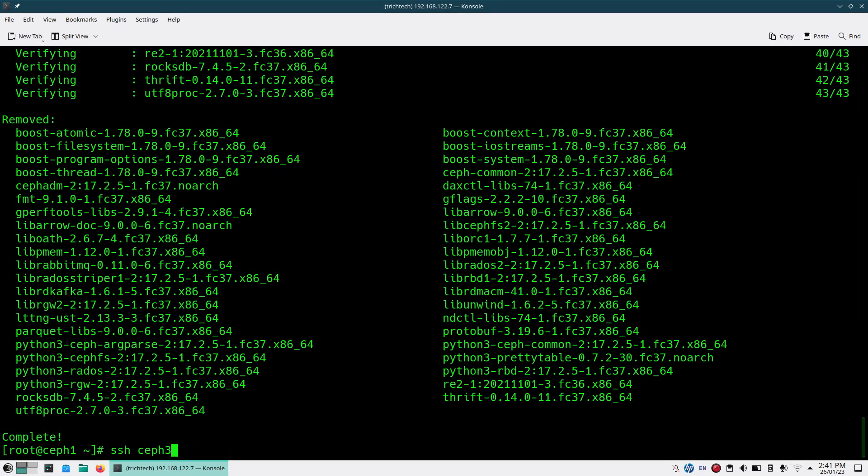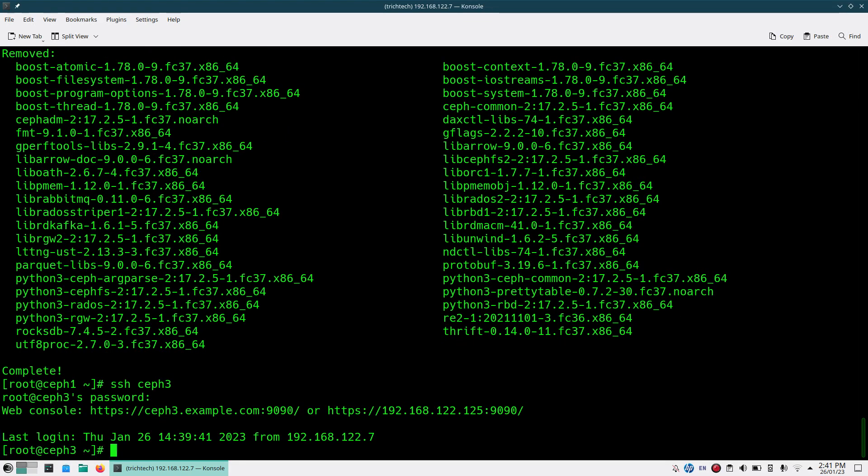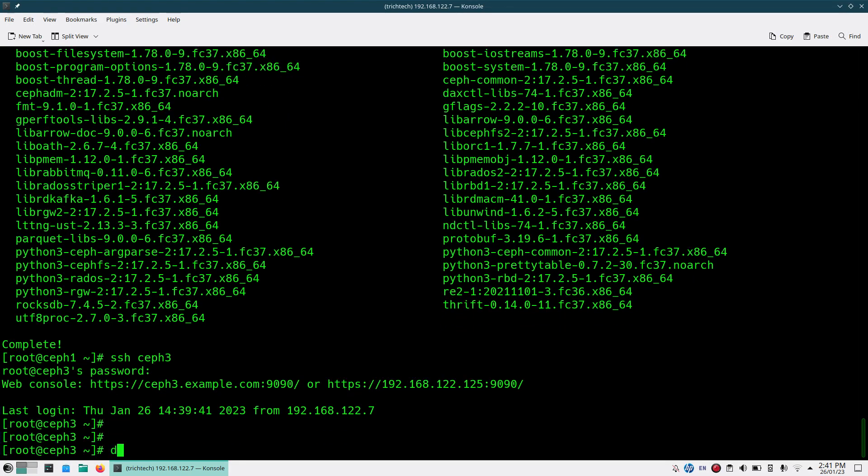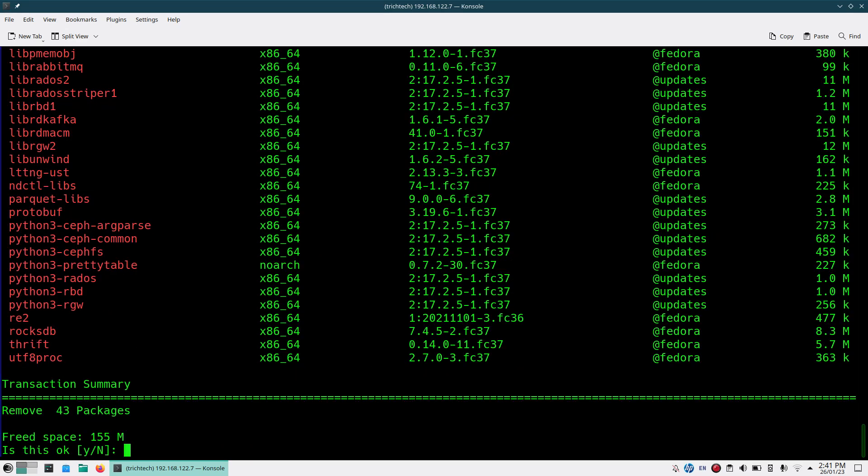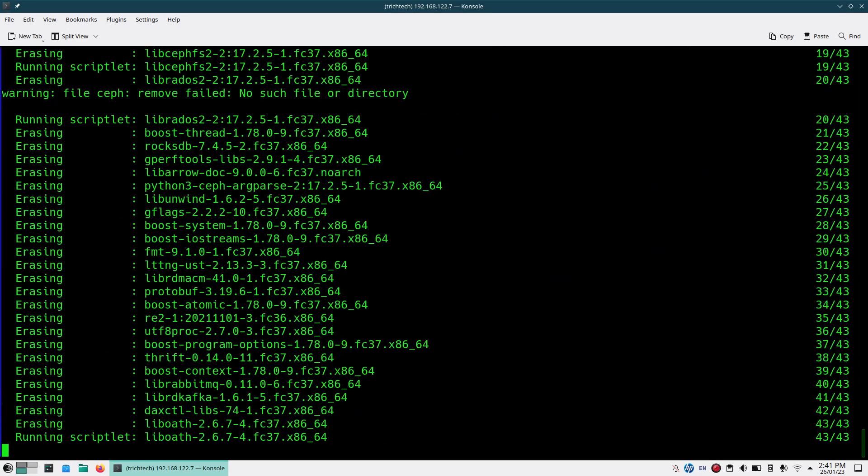Similarly, I'll be doing the same thing on my other two nodes also. dnf remove cephadm and ceph-common package. Here also let me do this.